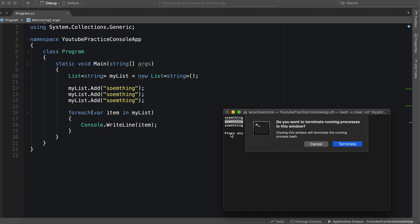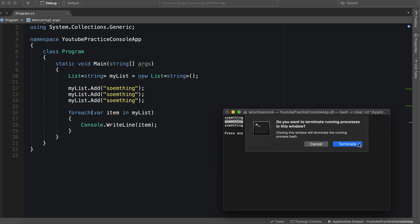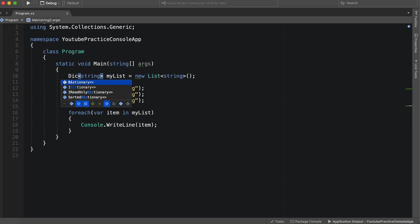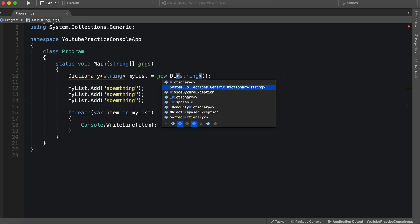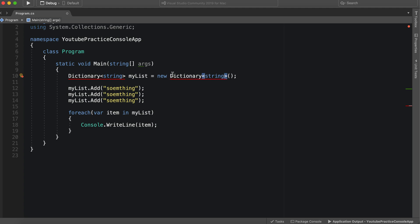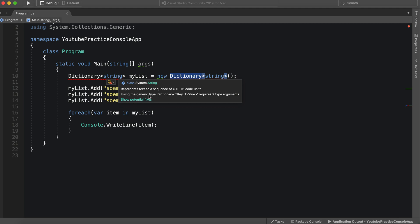So let's take a look now at the dictionary. So we have list, we can say dictionary. And dictionary. Now it's yelling at us because we only have a value or a key.